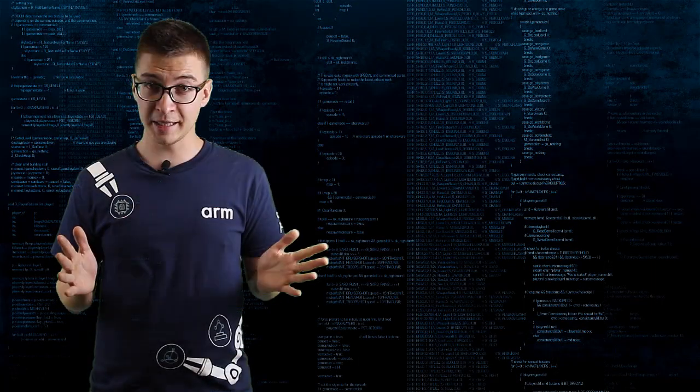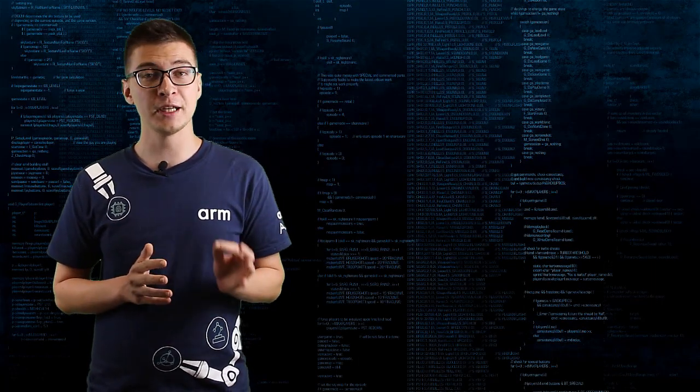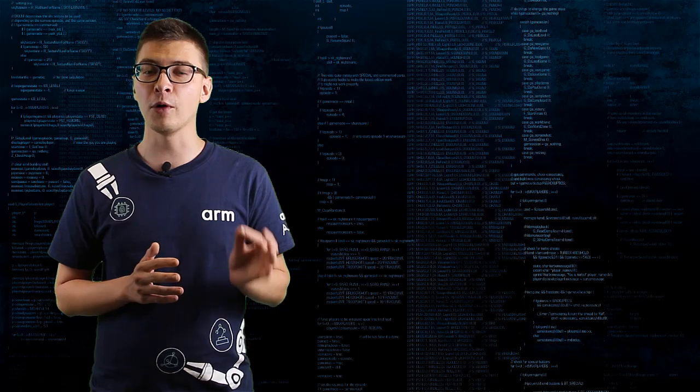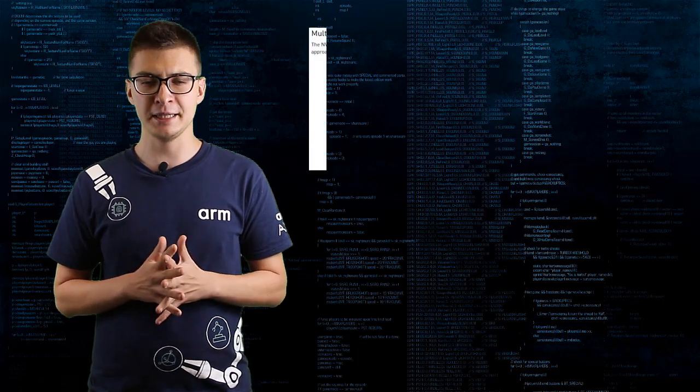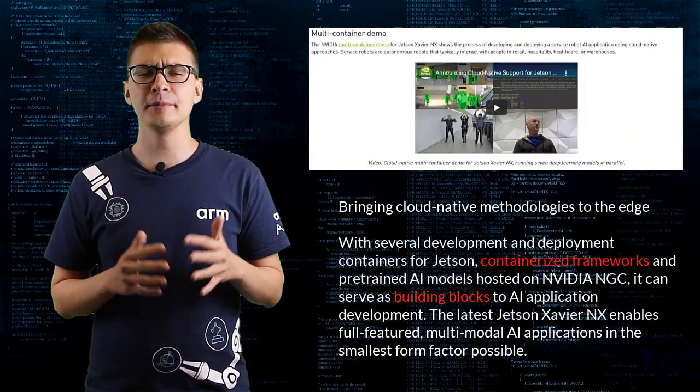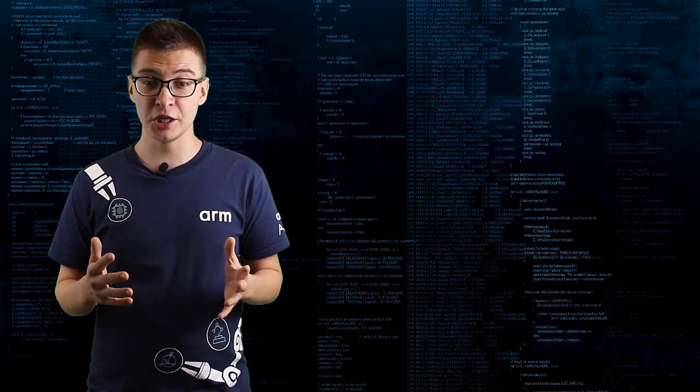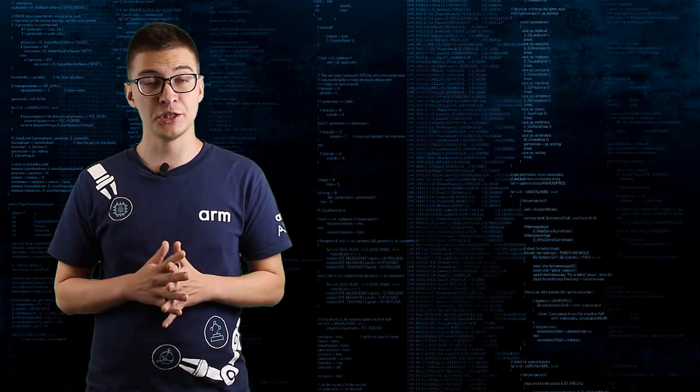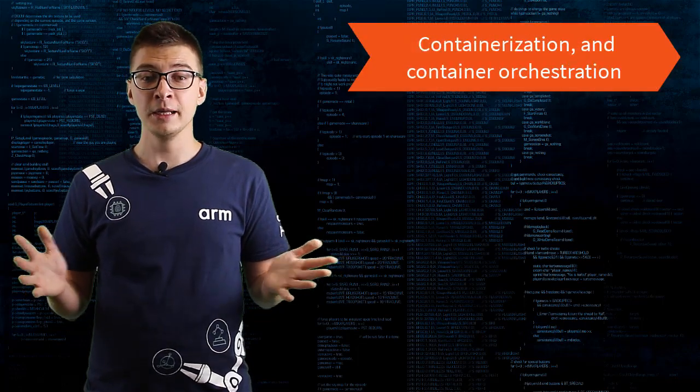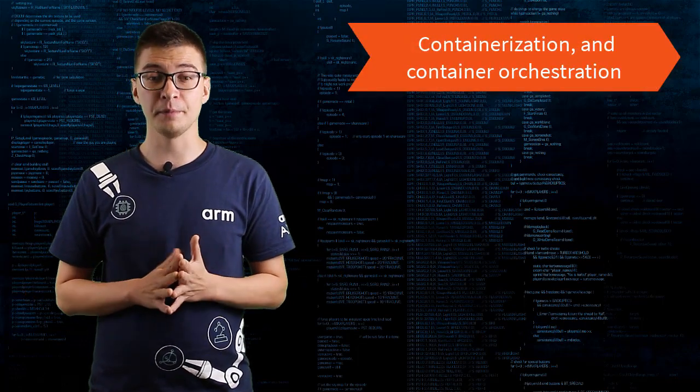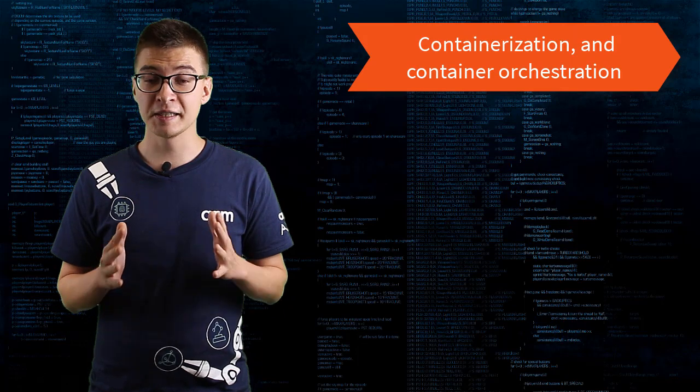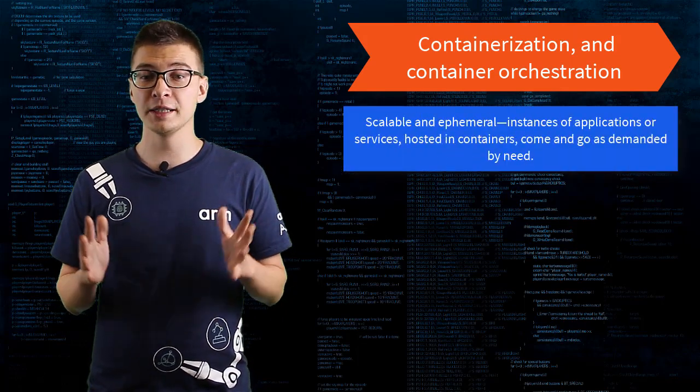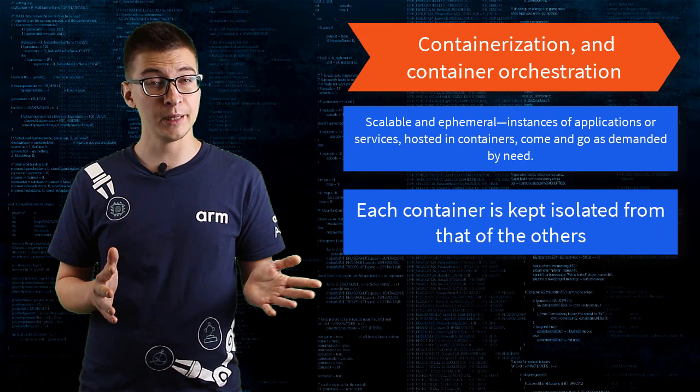For the second test, we'll be using much touted new feature in Jetpack 4.4, cloud-native. Basically it is about bringing containerization and orchestration from servers to edge devices. Why do this? To simplify the continued development. Containers are self-contained packages that include all the necessary environments to run the application.